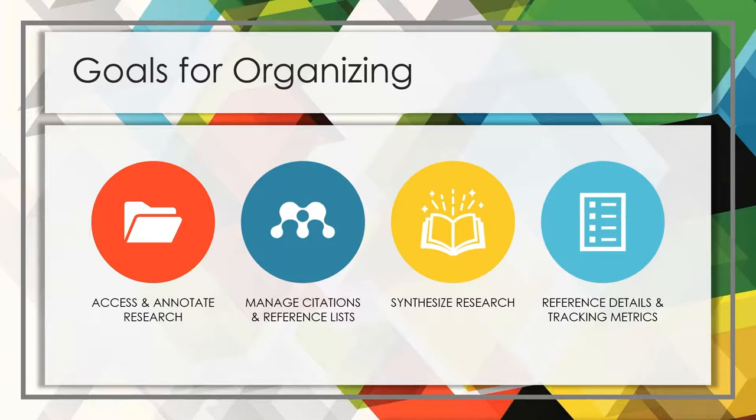First, you need a location where you can securely store and access your papers. This will make it convenient for you to mark up the papers, such as highlighting and making notes.